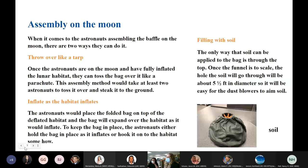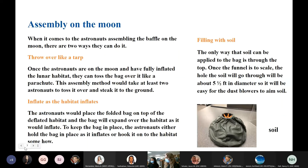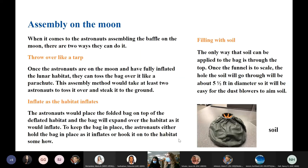For assembly on the moon, there are two ways astronauts can do it: throw it over like a tarp, or inflate it as the habitat inflates. For the tarp method, once astronauts are on the moon and have fully inflated the lunar habitat, they can toss the bag over like a parachute — this would take at least two astronauts. For the inflate method, astronauts would place a folded bag on top of the deflated habitat and it expands as the habitat inflates. To keep the bag in place, astronauts can hold it or hook it to the habitat beforehand. The only way soil can be applied is through the top, but once scaled it will be about five and a half feet — a large enough target for the soil blowers.